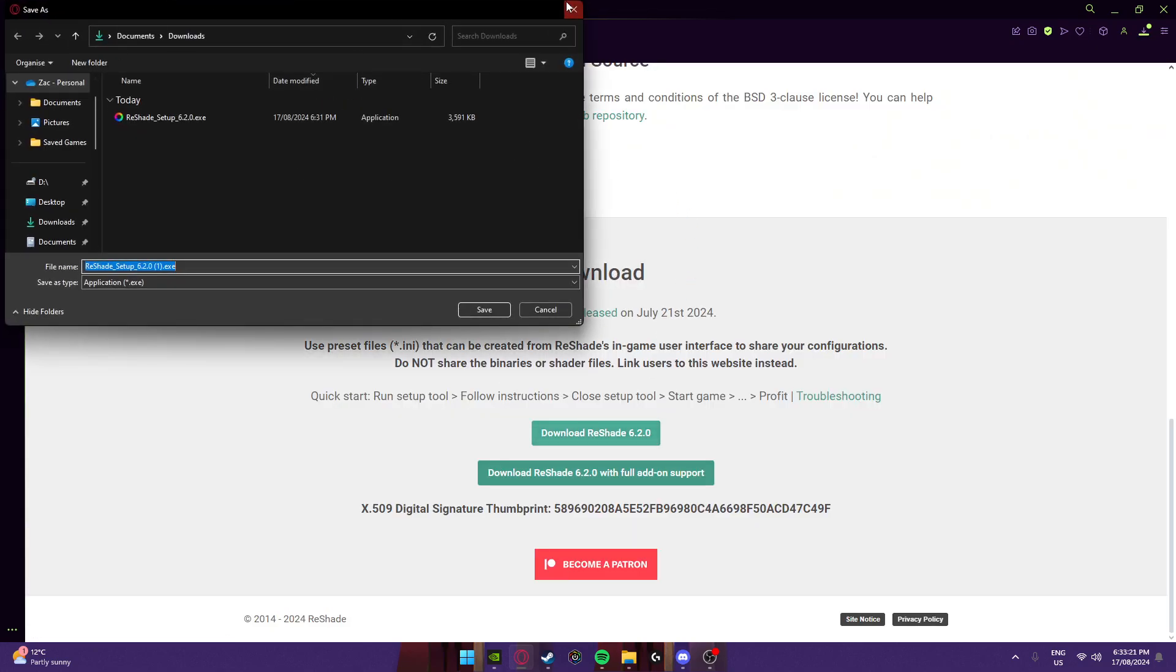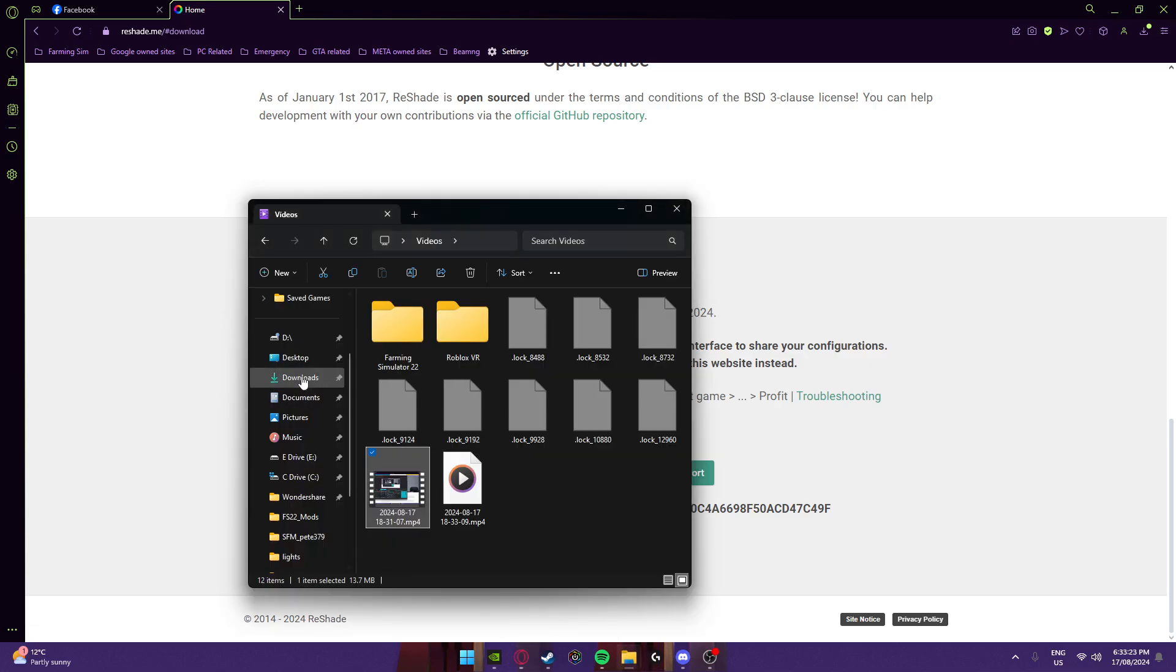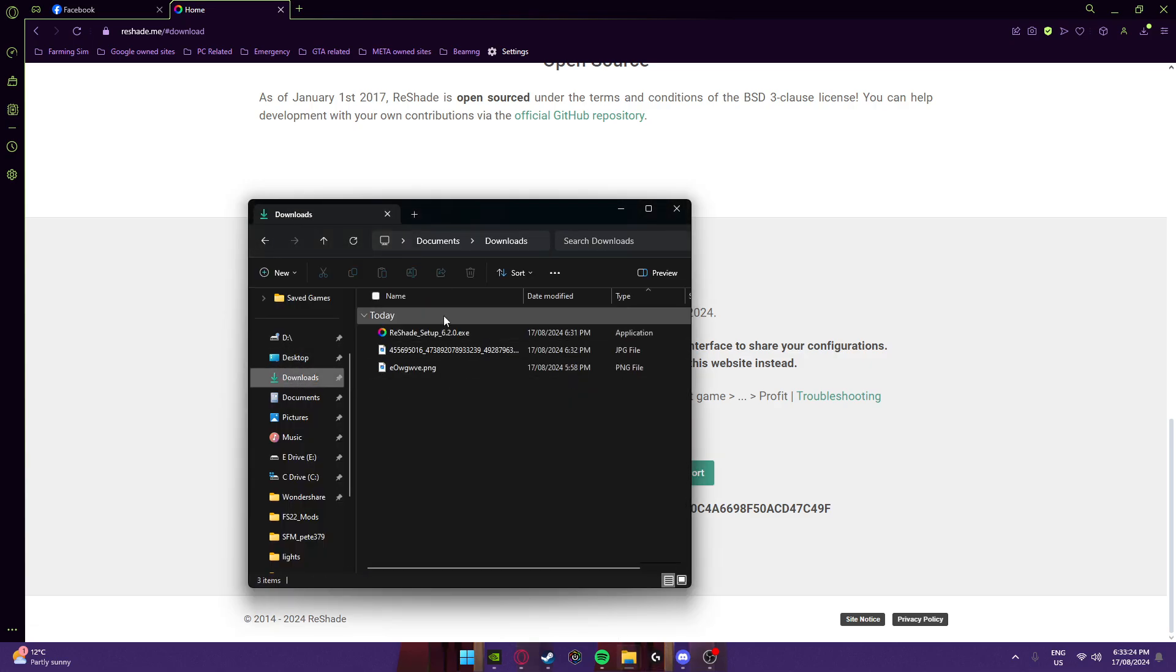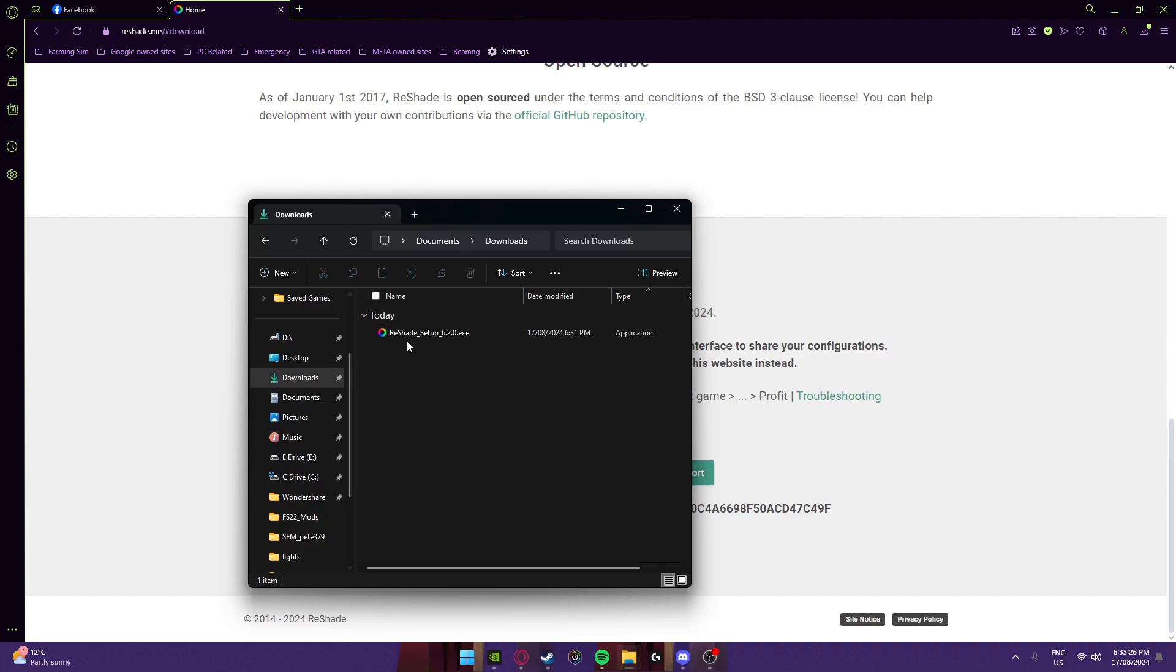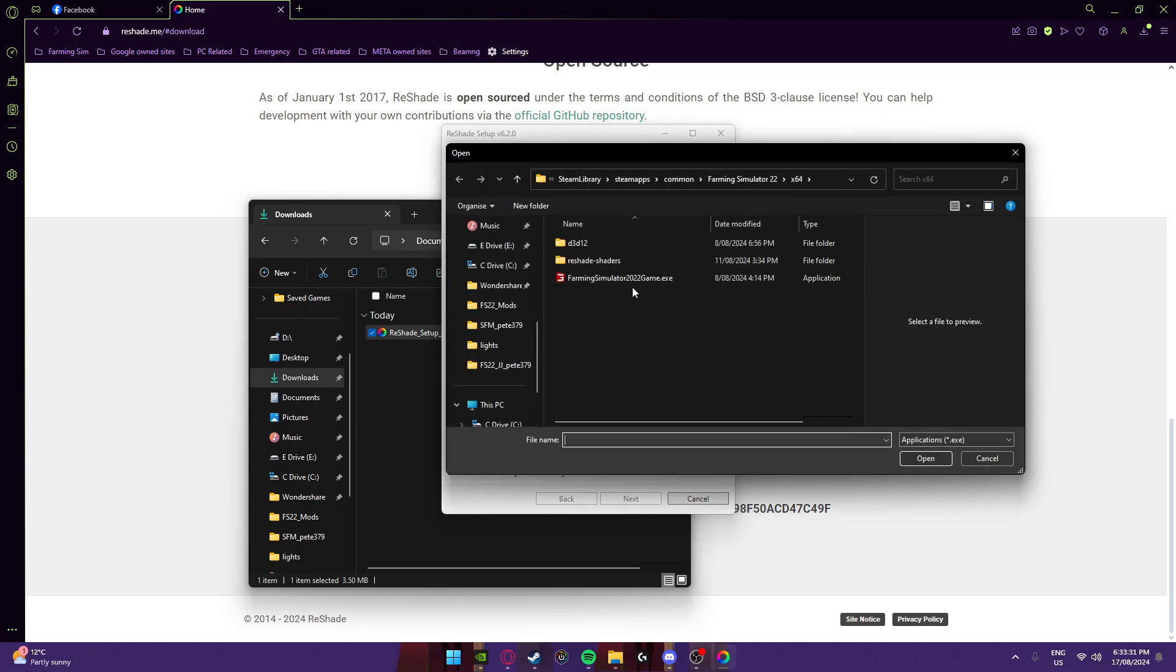Then install it. To download it, click on that now, go browse, and find your Farm Sim directory.